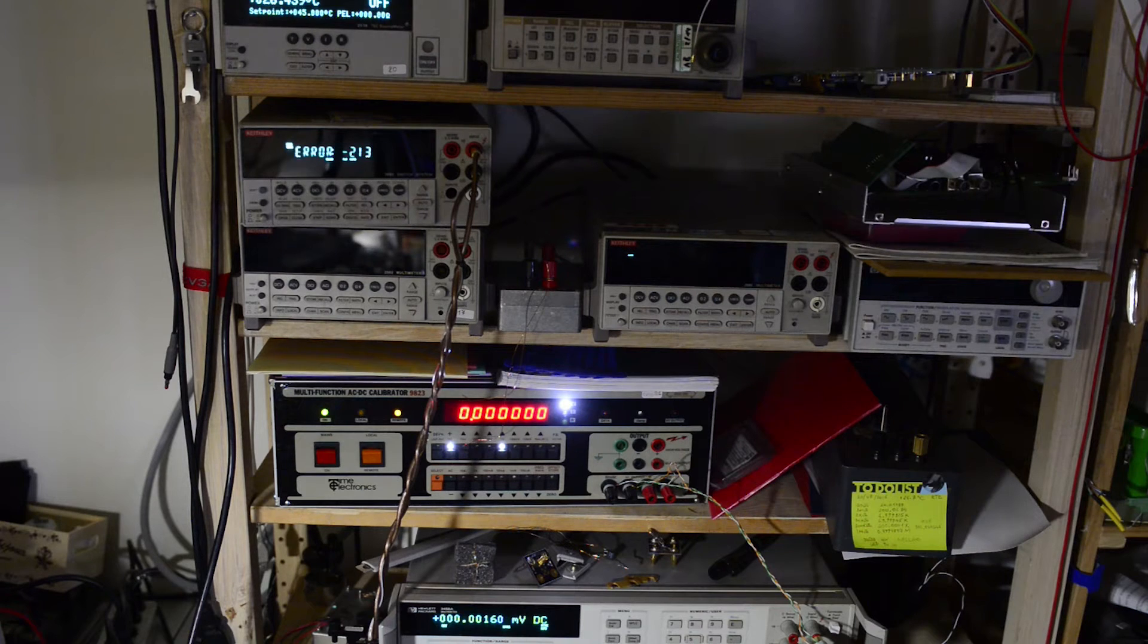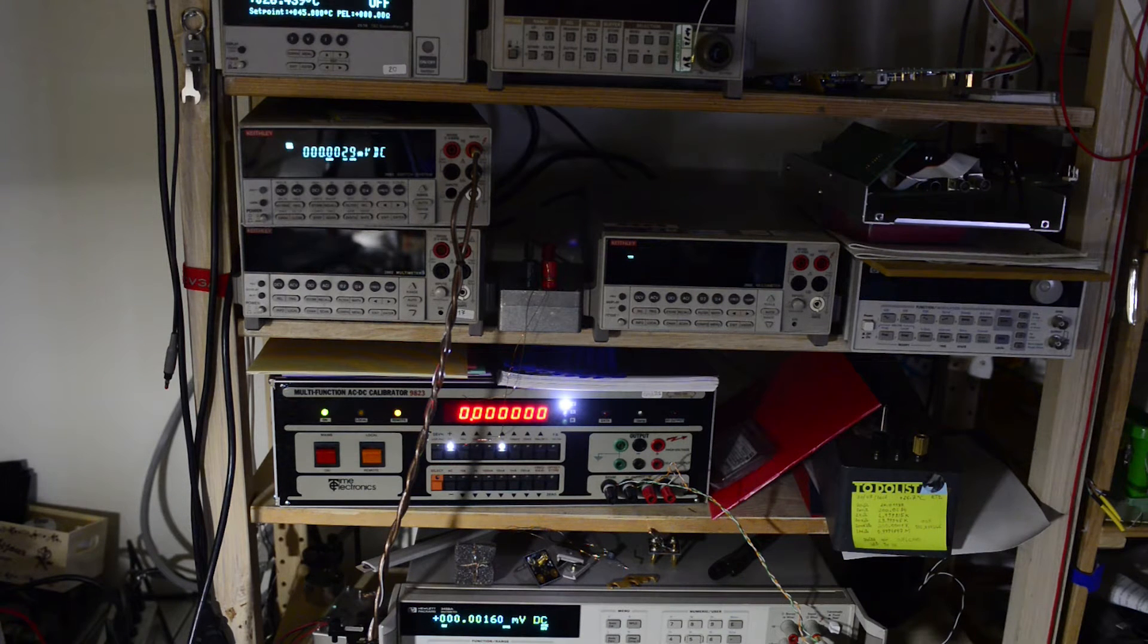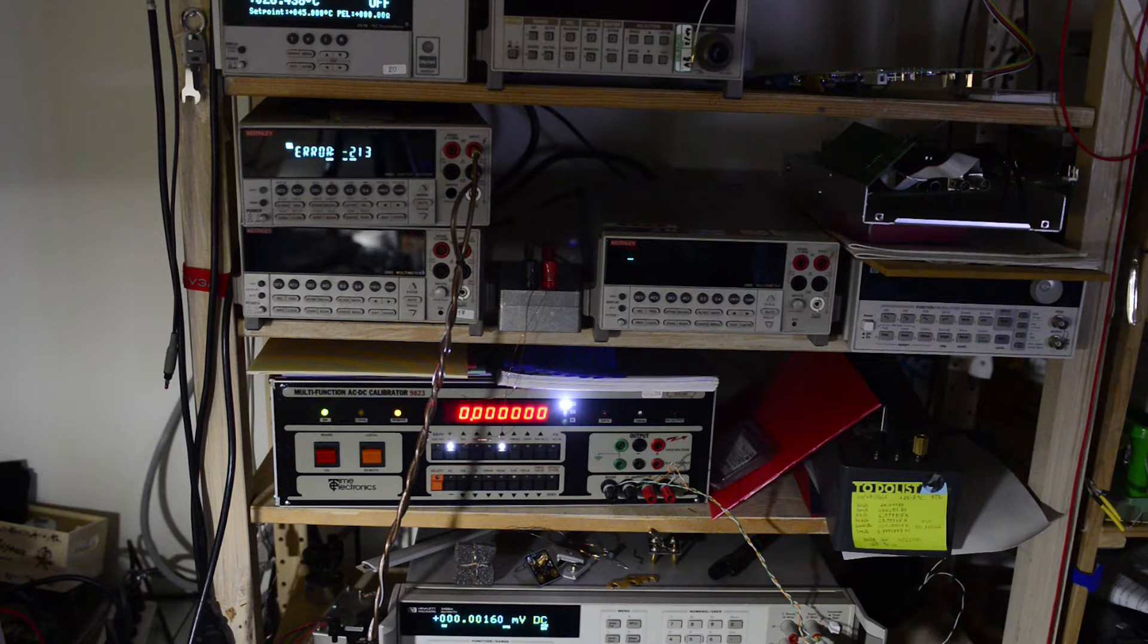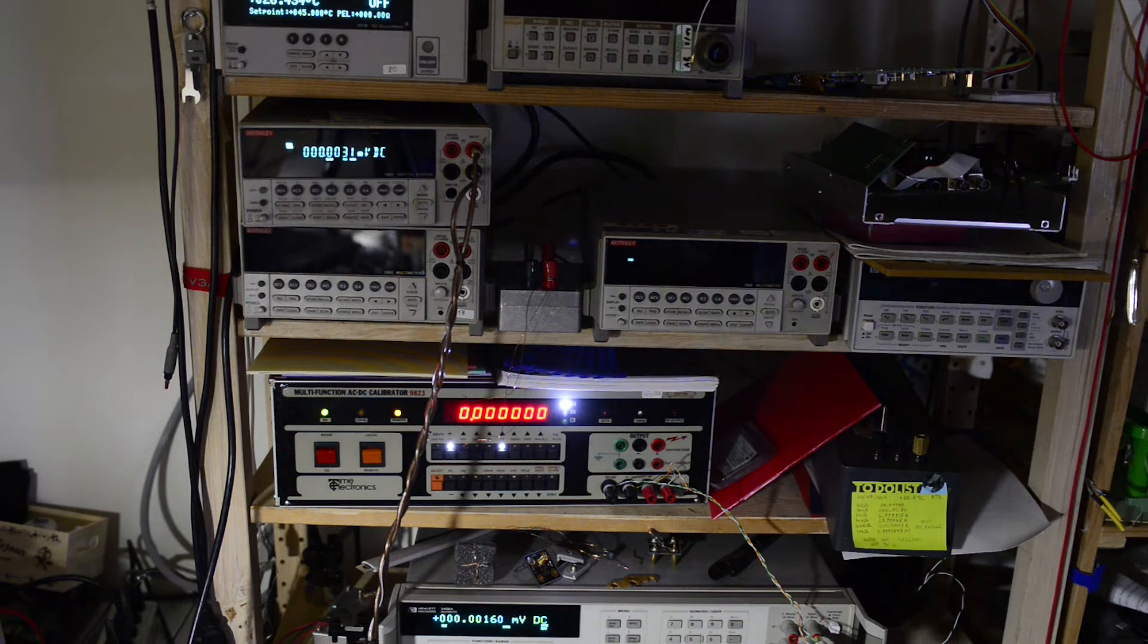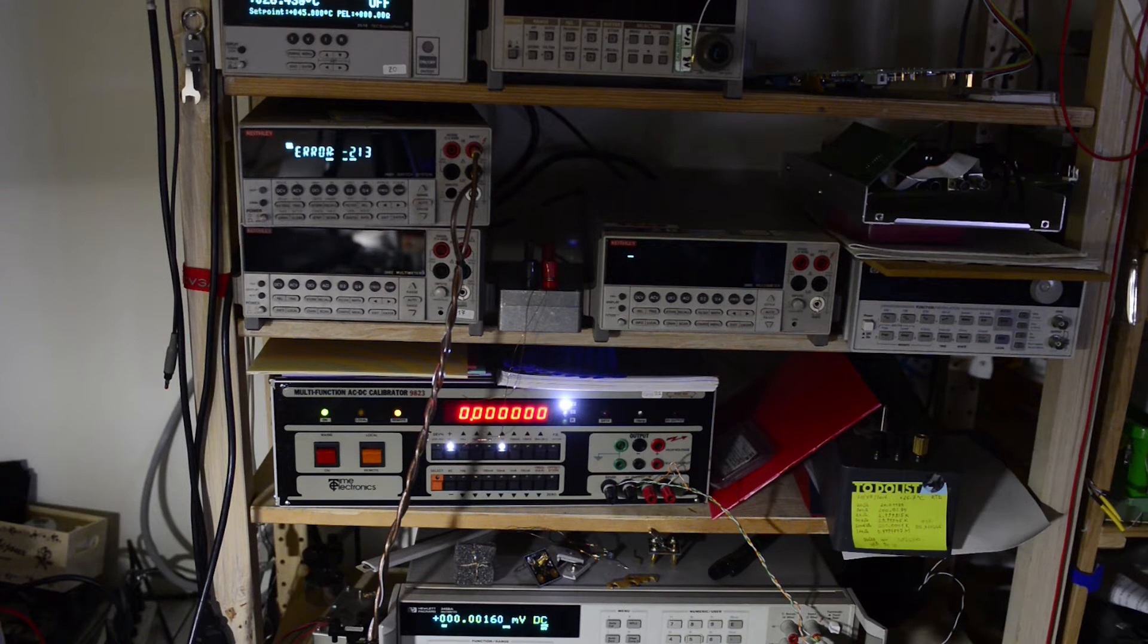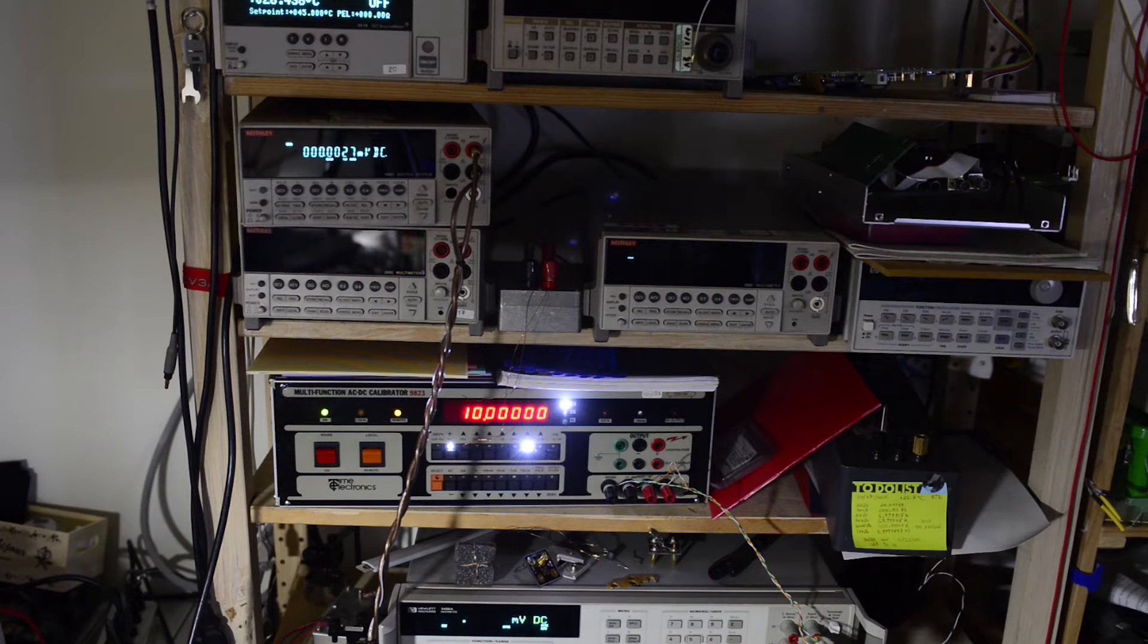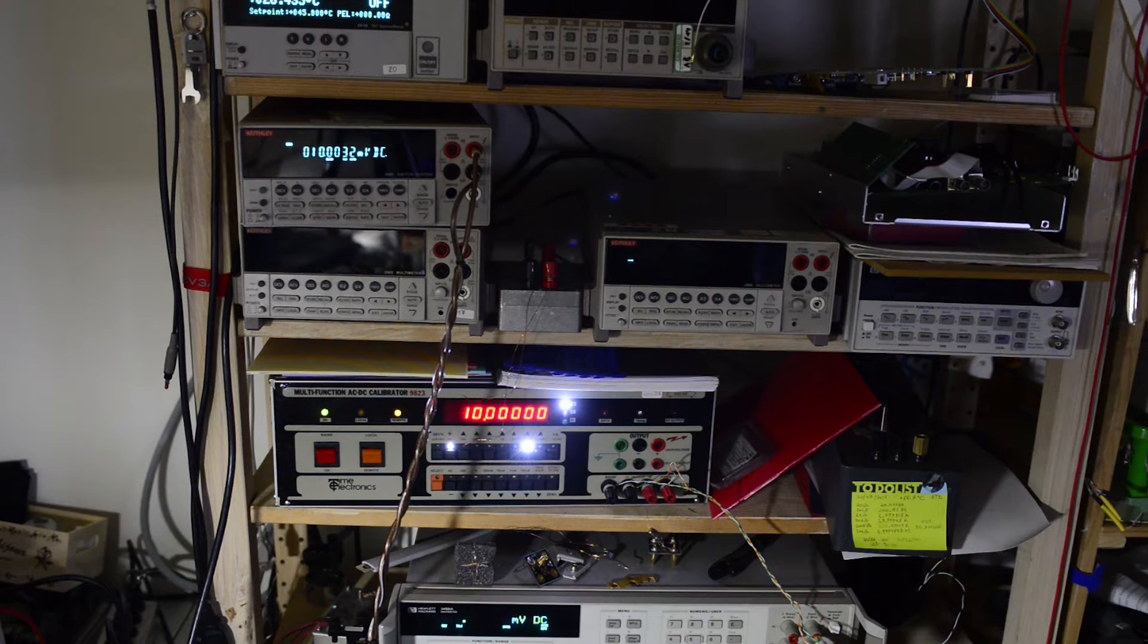I have both HP and Keithley connected to calibrator output and will source 10mV, 100mV, 1V, 10V, 100V, and 1kV to both meters and compare the readings. Each reading will be made 5 times and the average will be presented in the log file.